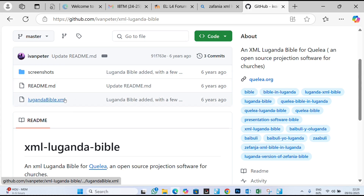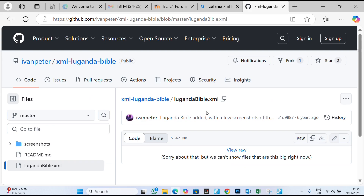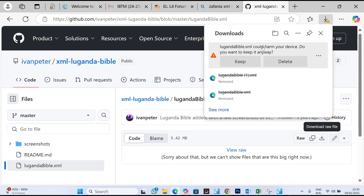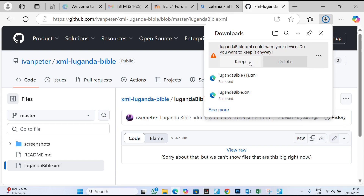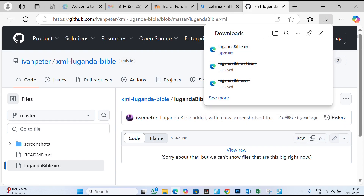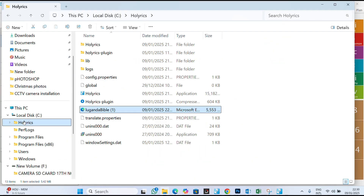Double-click on the file, and make sure that you download the raw file of the bible. It may give a warning because of encoding issues, but proceed. After that, the file will be stored automatically in your Downloads folder.